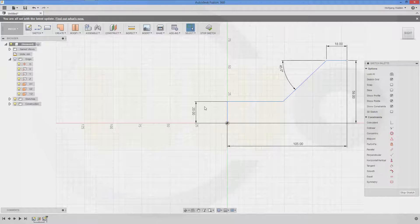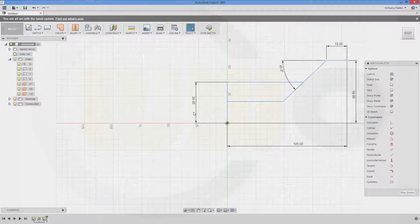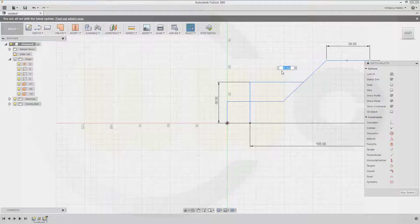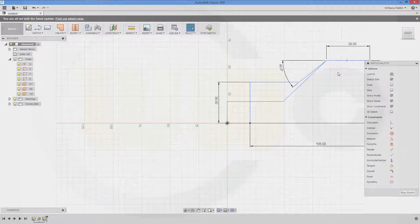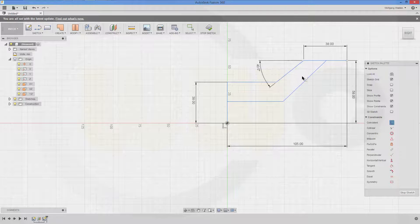Confirm. And just change the values right here to 38, 38, and 40. And give it a coincidence between this point and that point. Stop sketch.